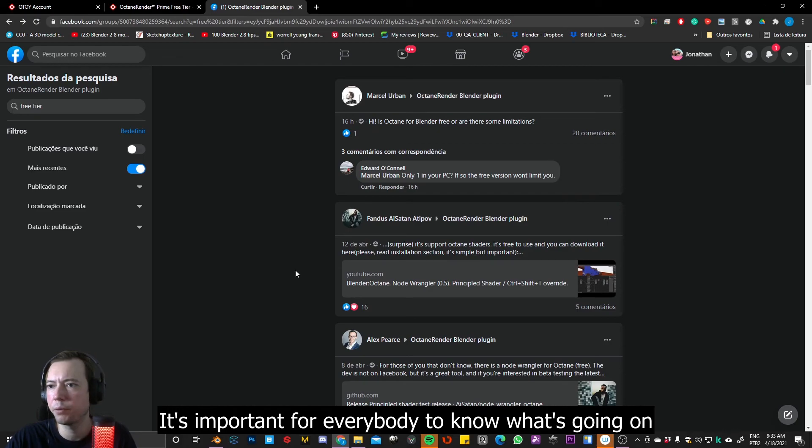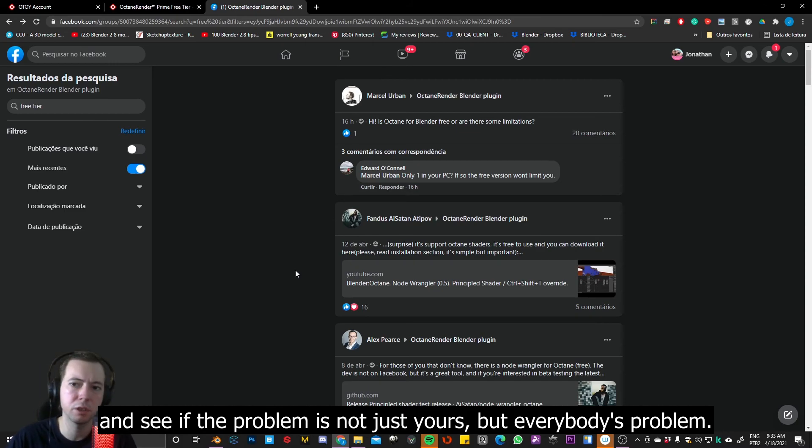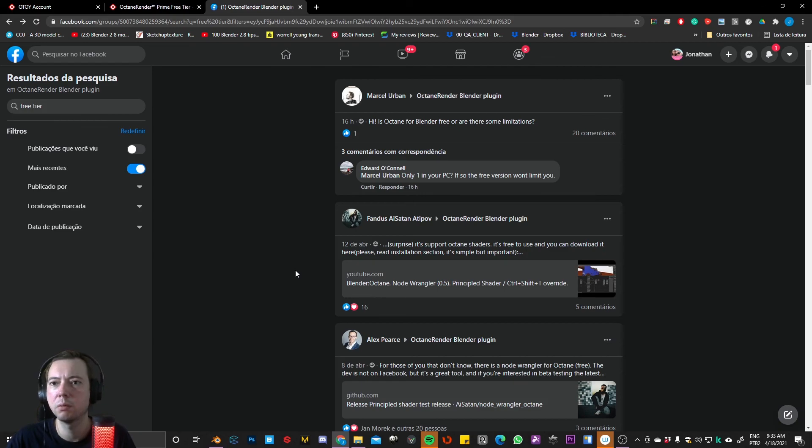and post your doubts over there. It's important for everybody to know what's going on, and see if the problem is not just for you, but for everybody. So, yeah.